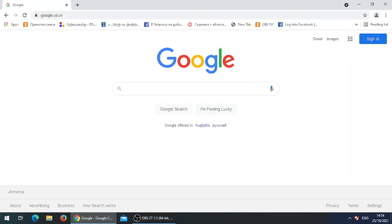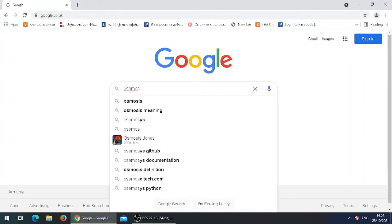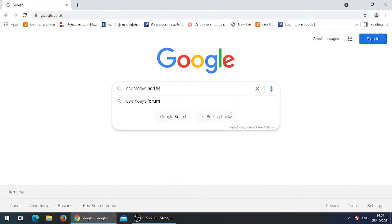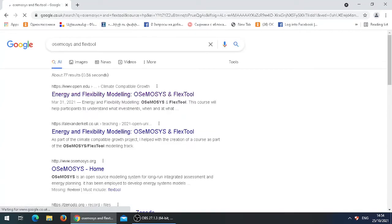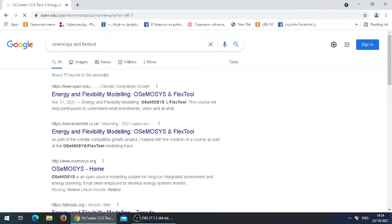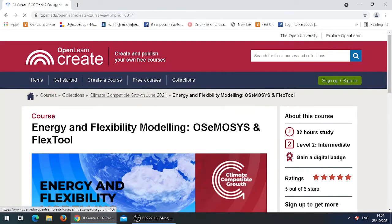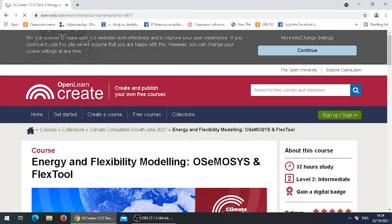To start off, in Google search for Osmosis and Flex tool, just like the way I'm searching now. Once you've searched, click on the first link that appears. When the link opens up, you would be at the Osmosis and Flex tool Energy for Flexibility Modeling course.